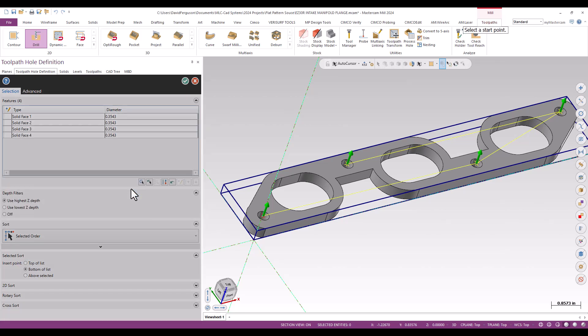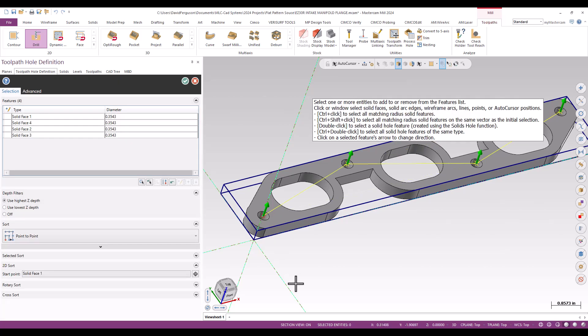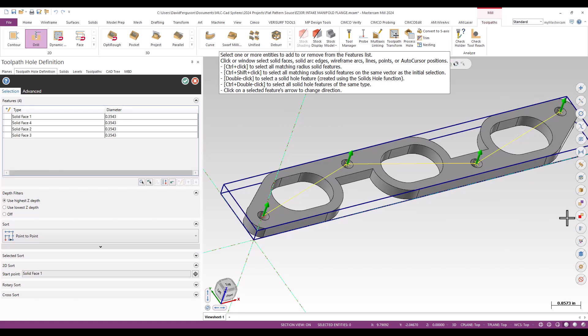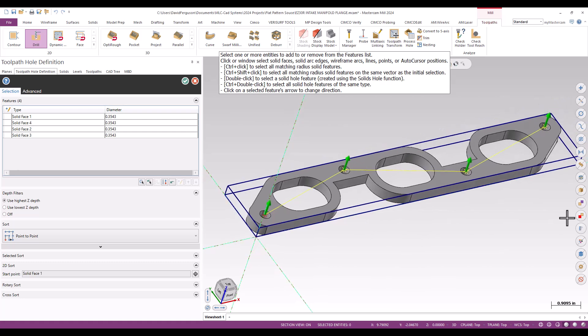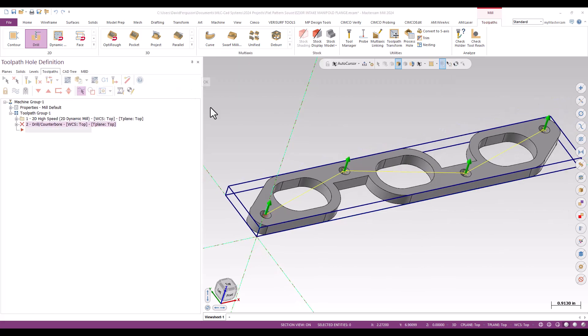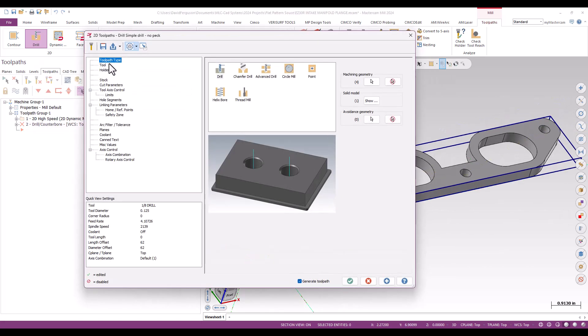With point-to-point sort, you select a start point - just pick your first hole, and it comes up with the shortest conceivable distance for drilling multiple holes. Point-to-point is usually your best bet for that. That looks good.